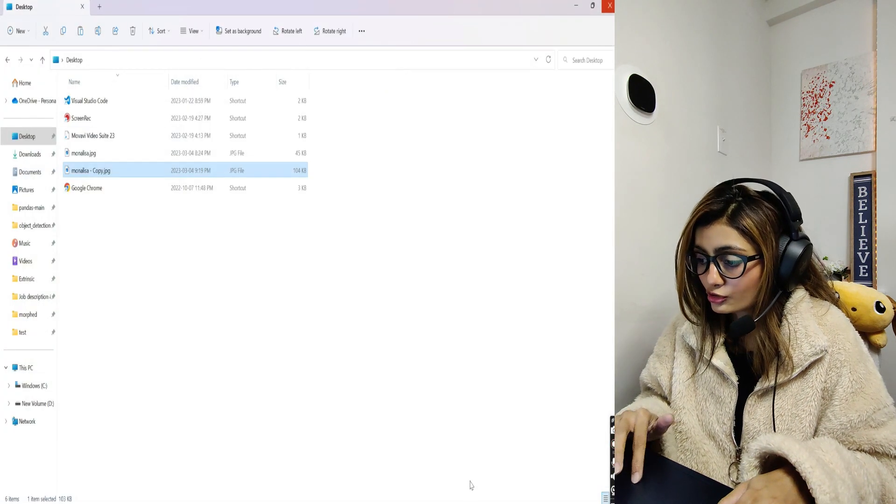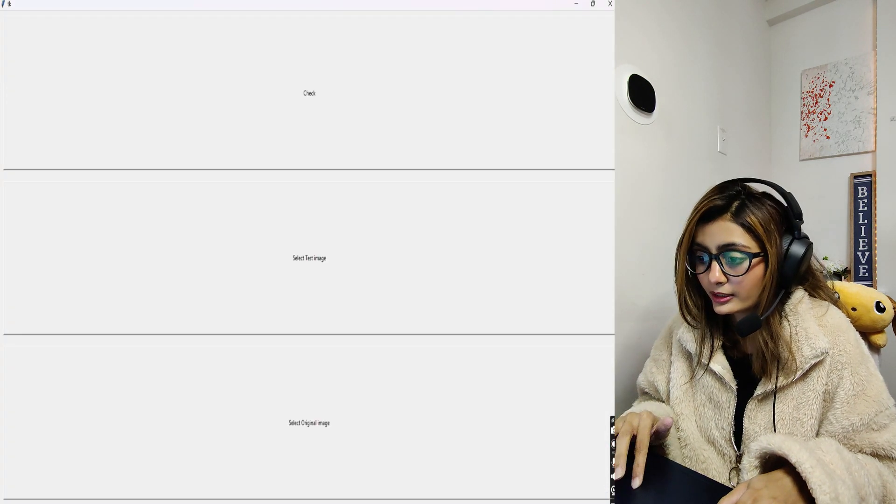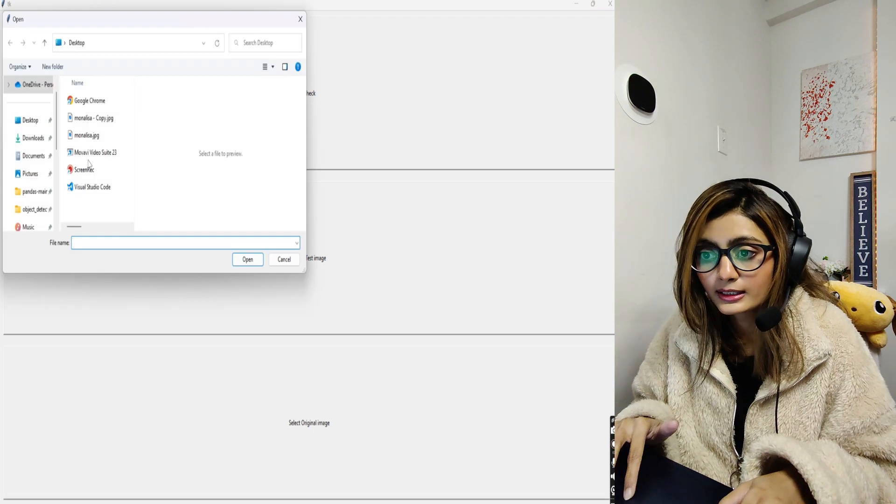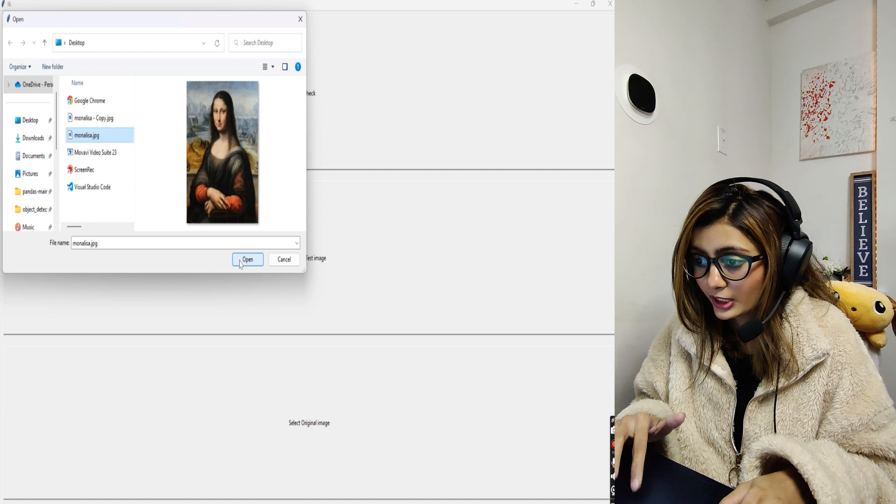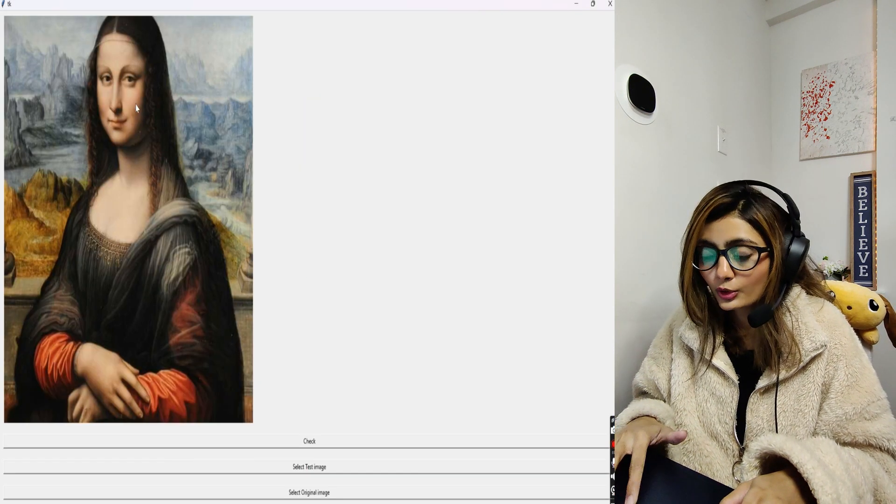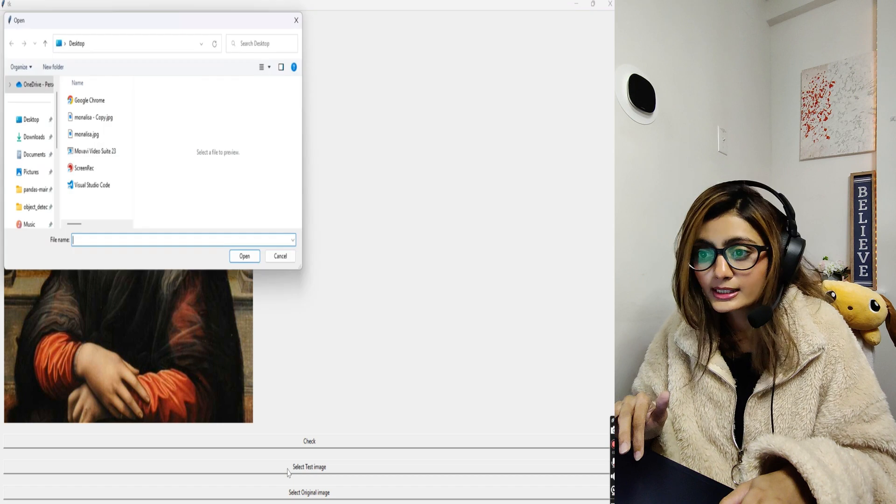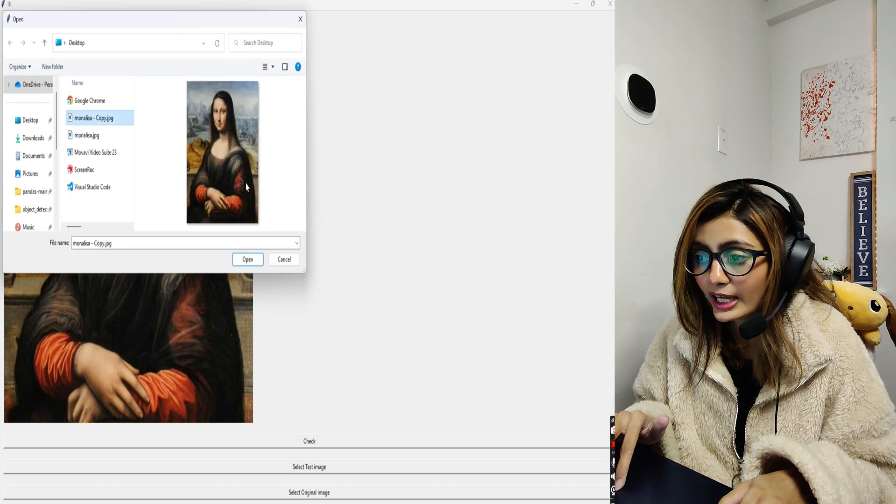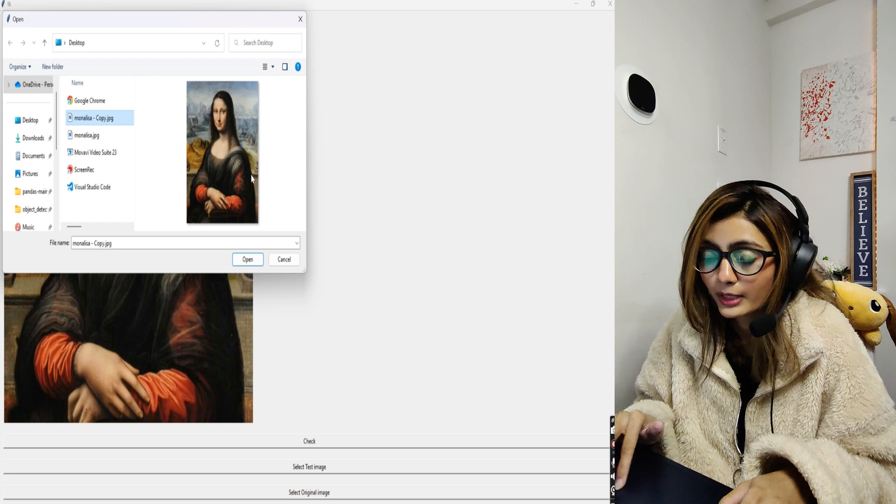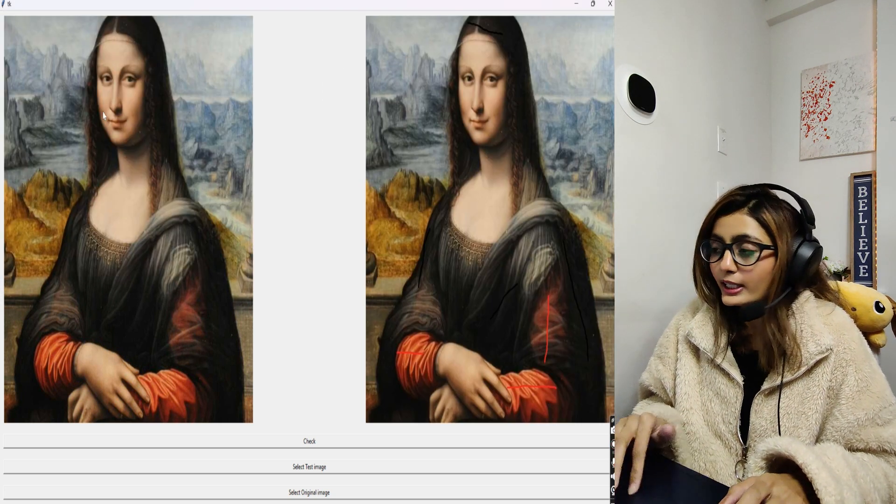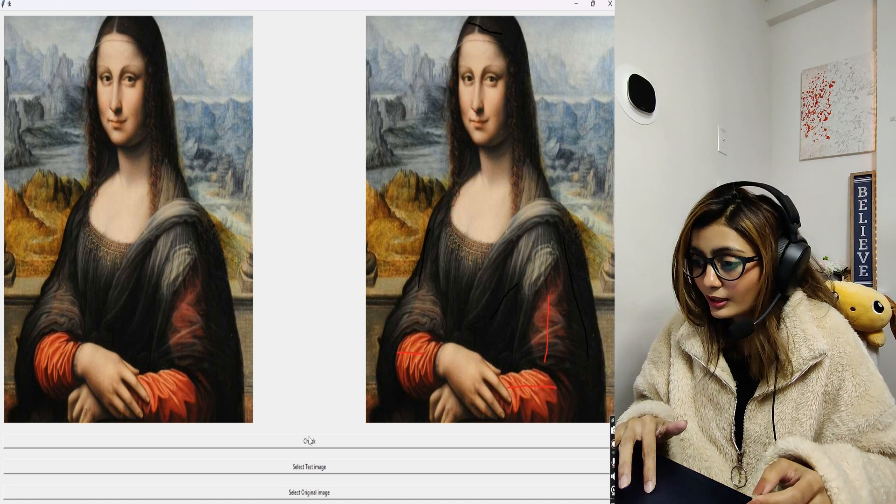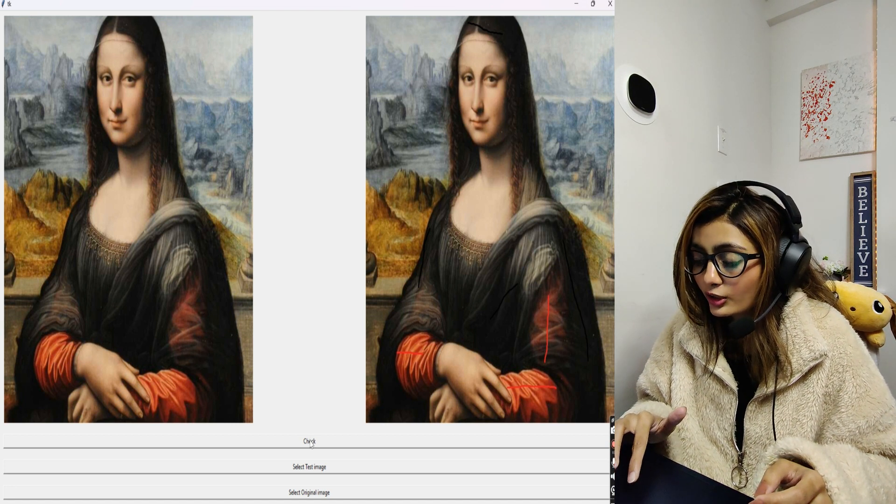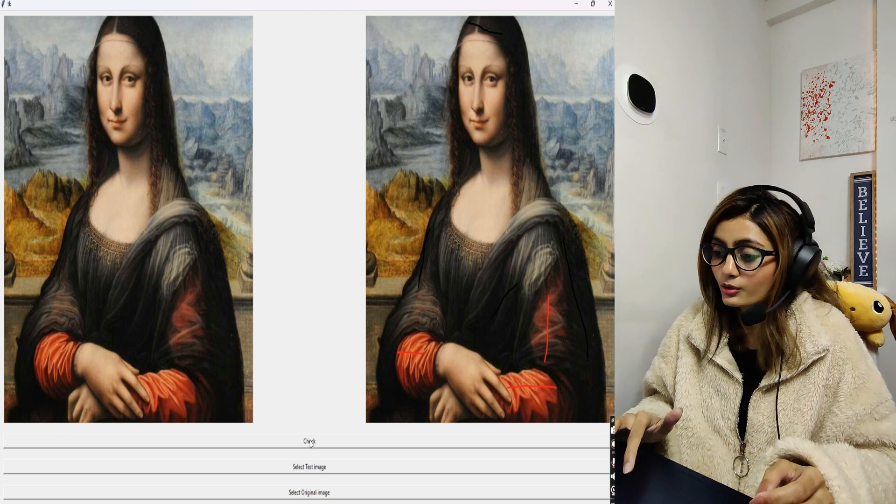Now let's save it. I'll select our original Mona Lisa image. You can see the original image is uploaded. Now I'll select the test image - this is the one which we have edited. You can see these are my brush strokes. I'll just open it here, and it's visible.